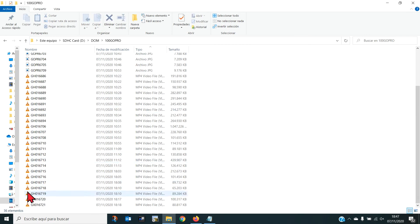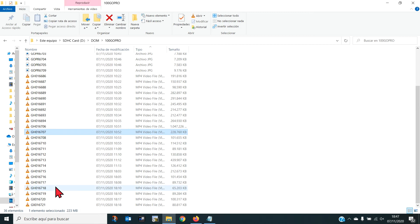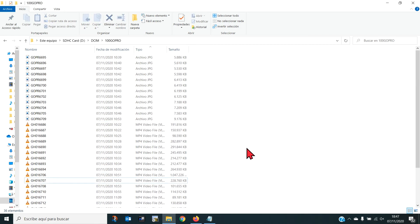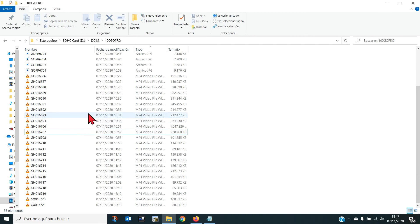Y efectivamente ya solo nos quedamos con las fotos que hemos hecho y los vídeos. Tenemos 36 elementos y ahora ya sí que podemos echar un vistazo a ver qué hemos grabado, qué vale y qué no.